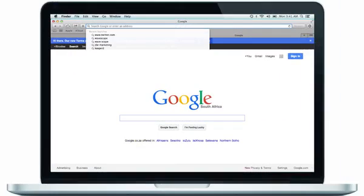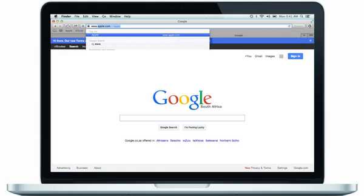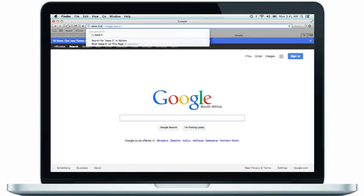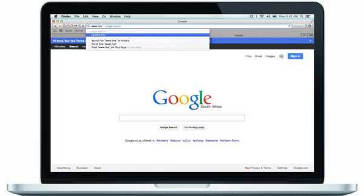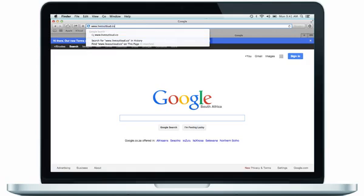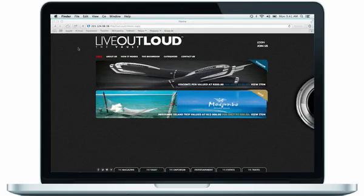So the first thing you're going to do is just go to your taskbar on your cell phone, tablet or laptop and type in liveoutloud.co.za and from there you can navigate your way to the vault quite easily.